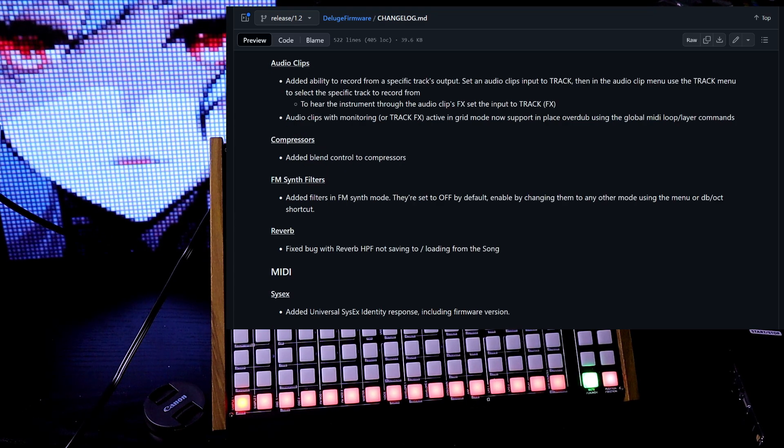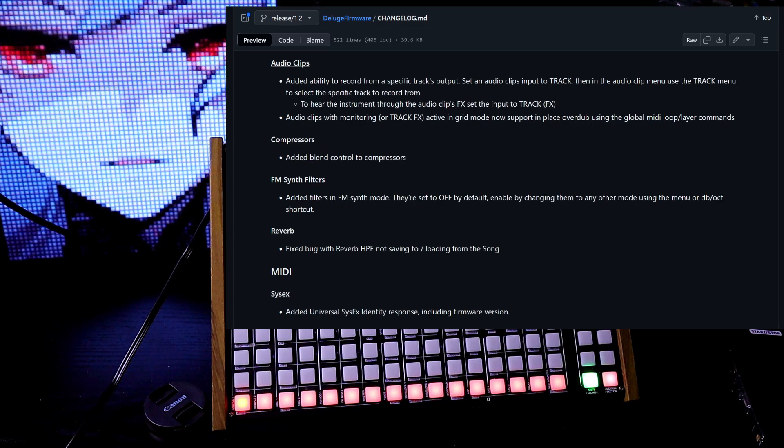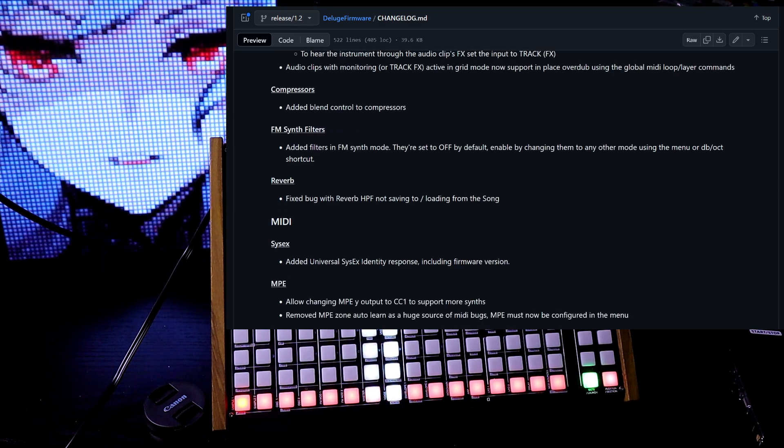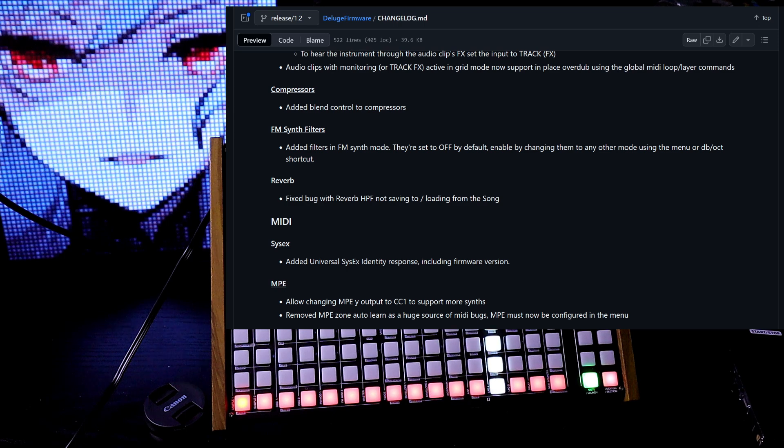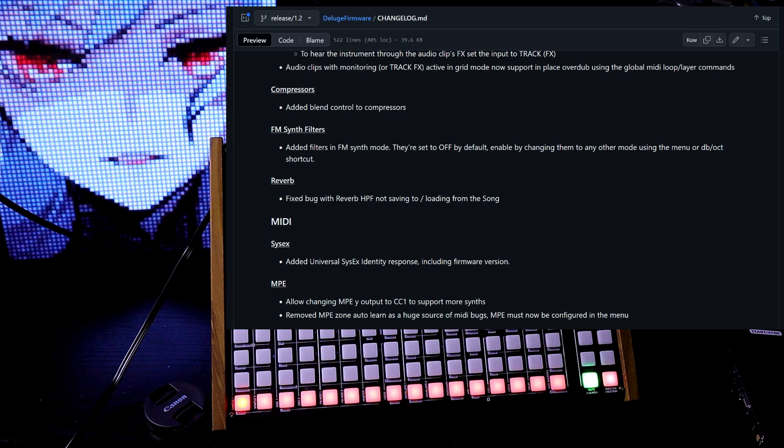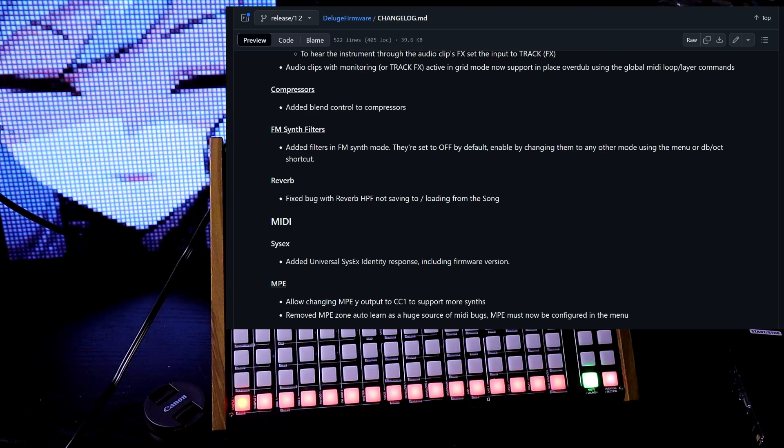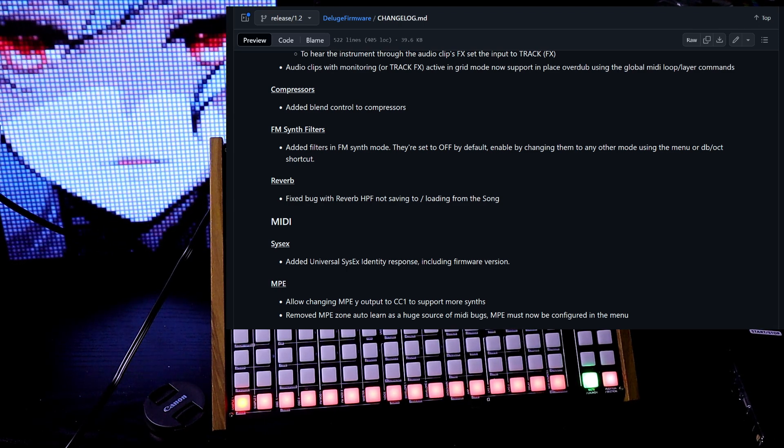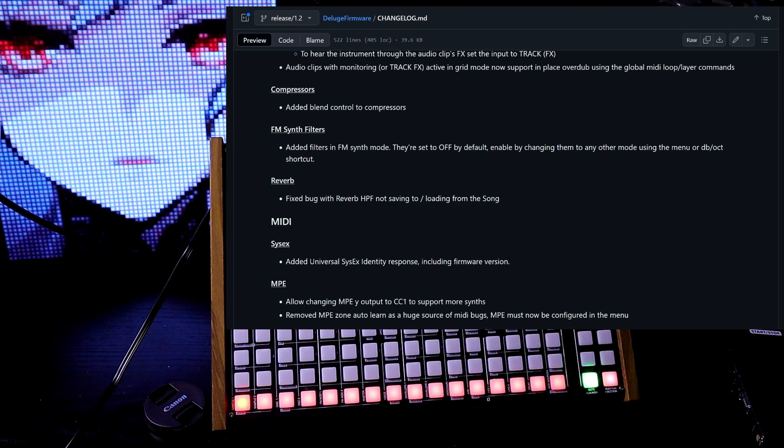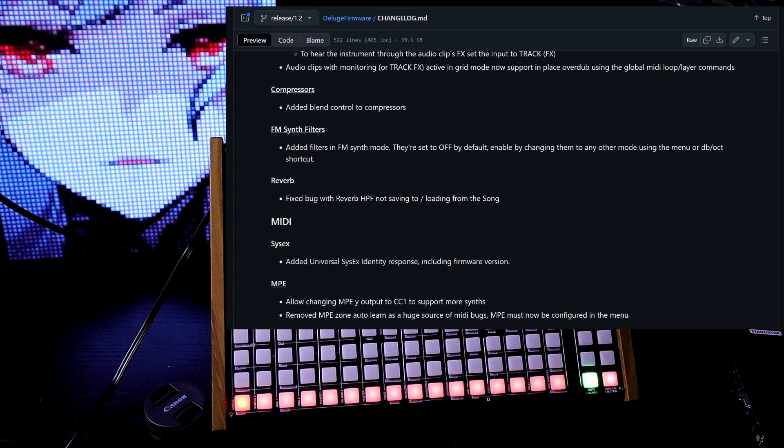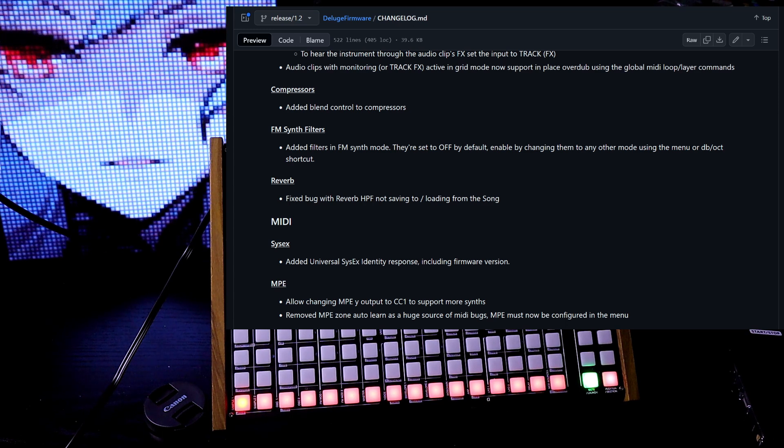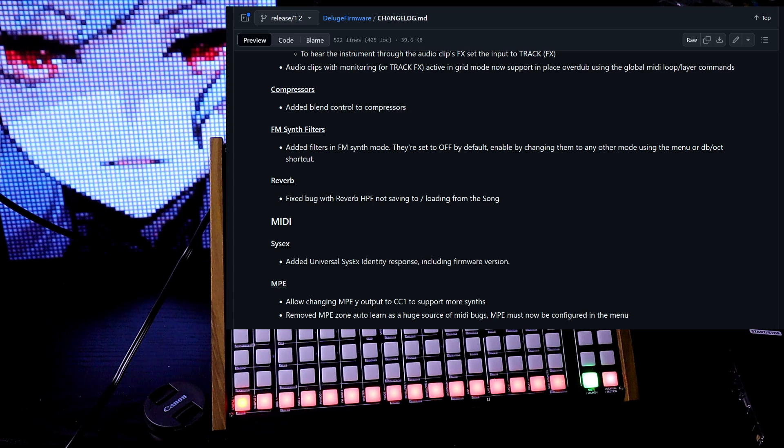They added blend control to the compressors. FM synth filters, they added filters in FM synth mode. They're set to off by default, enabled by changing them to any other mode using a menu.